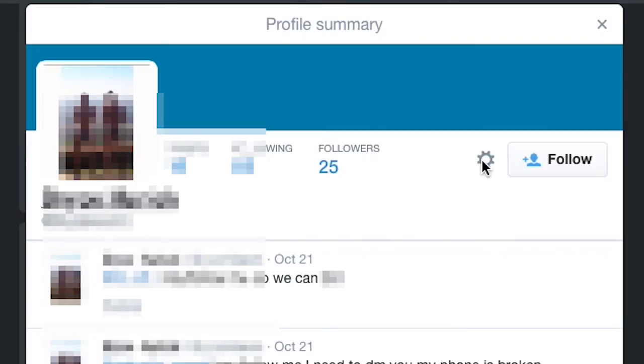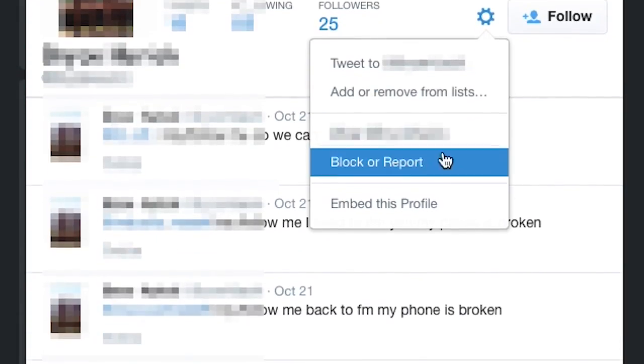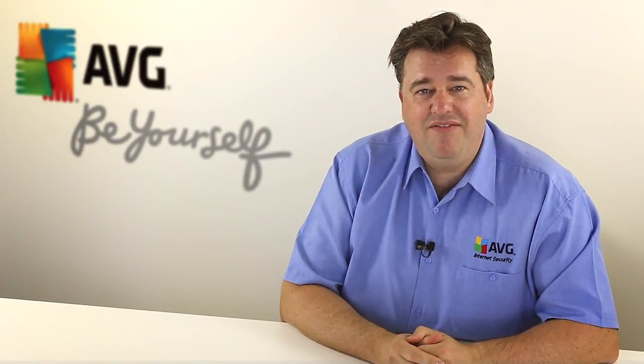It's really important that you report these accounts. There are so many Twitter users who aren't familiar with the reporting and blocking options available. I encourage you, if you're using Twitter, to become familiar with those options and never be afraid to use them if you need to. Thanks for visiting us at the AVG Academy, and we look forward to seeing you again next time.